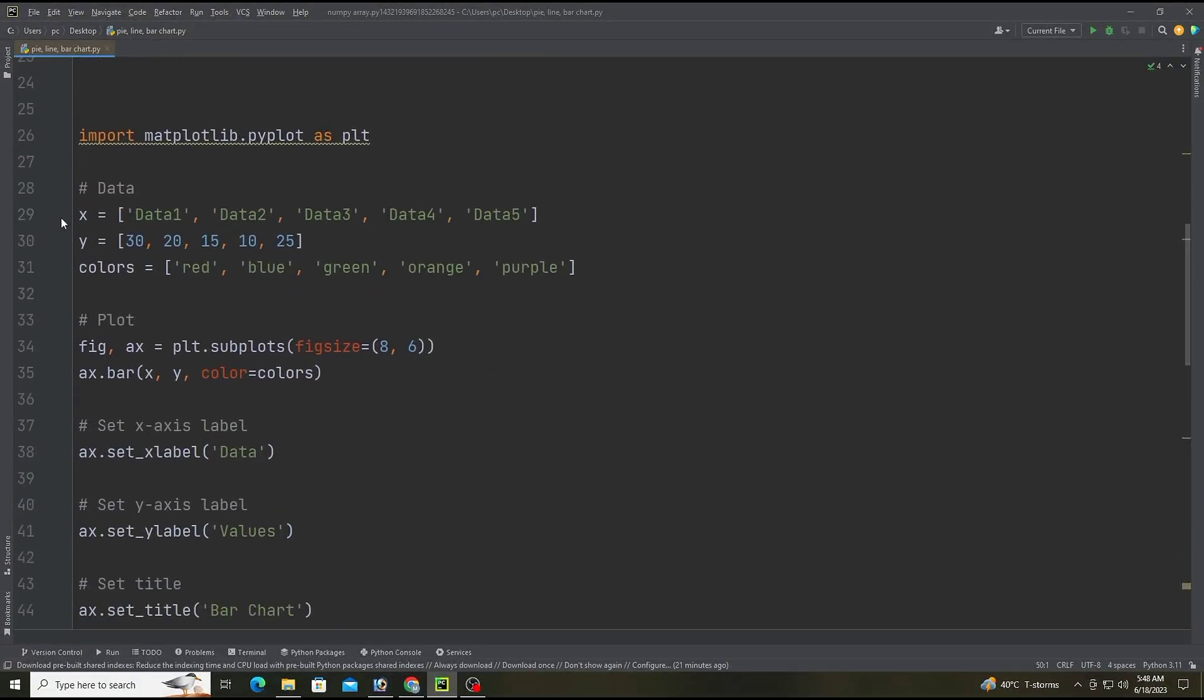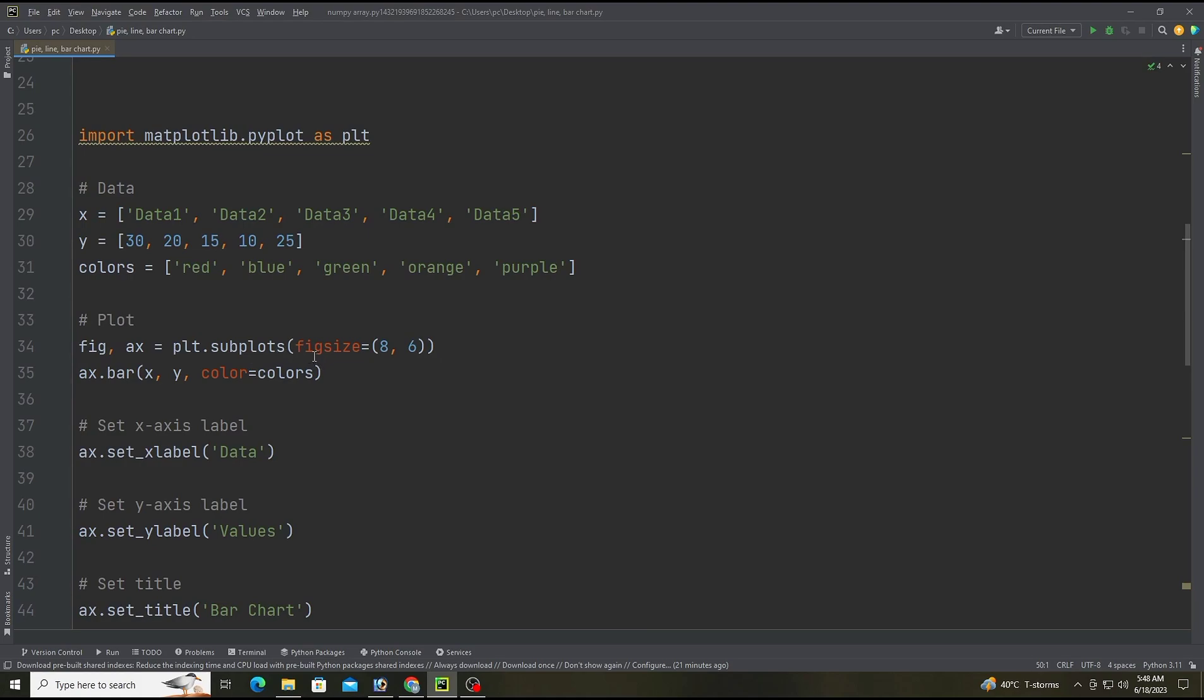Now we are creating a bar chart. Sometimes we need a bar chart in presentations. First of all, these three lines define the data for the bar chart. The x list contains the labels for each bar, the y list contains the height of each bar, and the colors list contains the color of each bar.